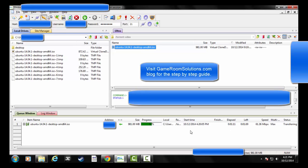So again, go to gameroomsolutions.com. I have a step-by-step on how to do all of this, including setting it up on your Android phone so you can find a torrent file there and automatically add it to your UltraSeedbox.